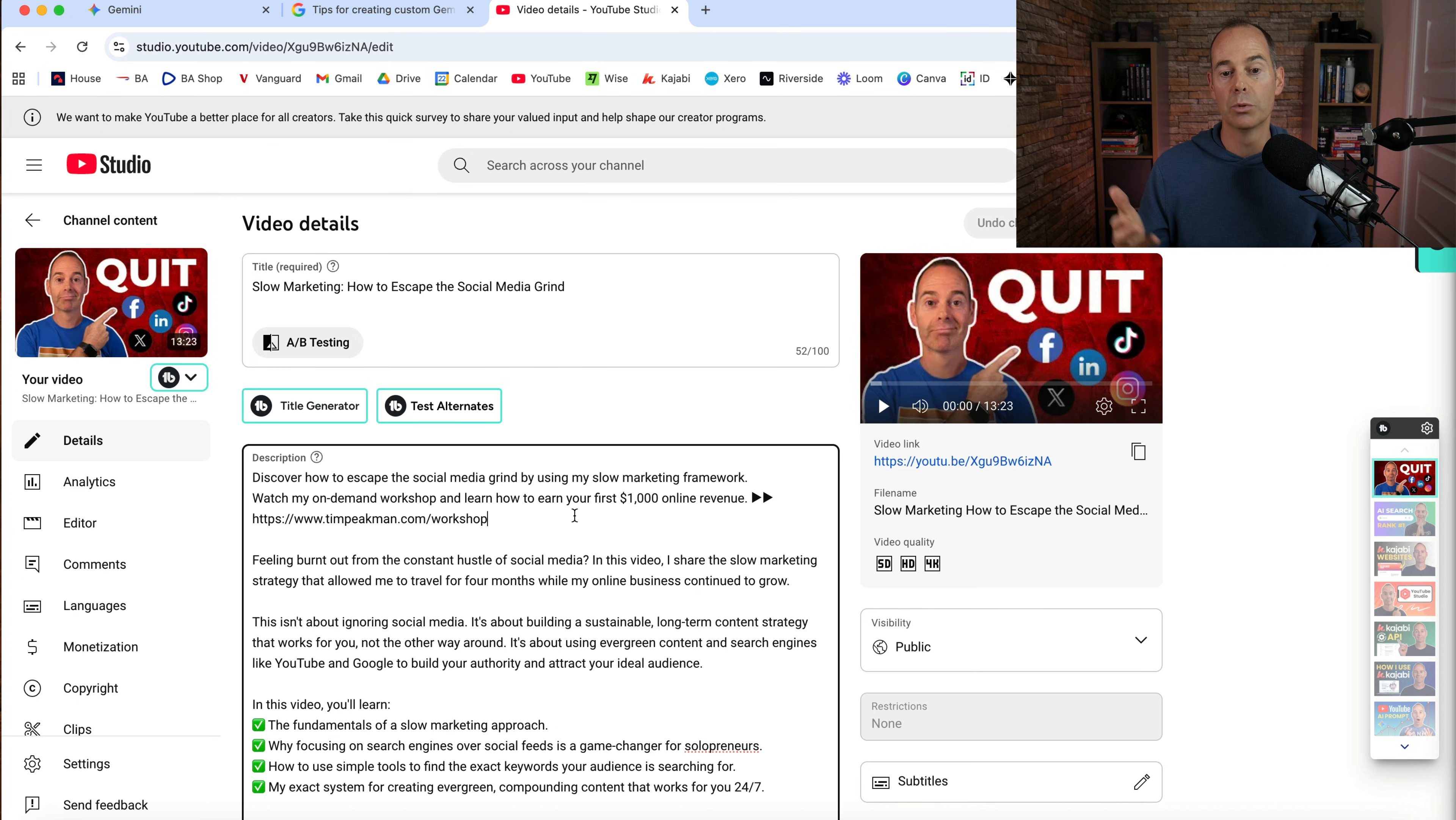And for the end result here, this was my YouTube video description. And that is just one way to use Google Gemini Gems as a way of speeding things up so much that you're going to save 90% of your time just by using these custom AI assistants.